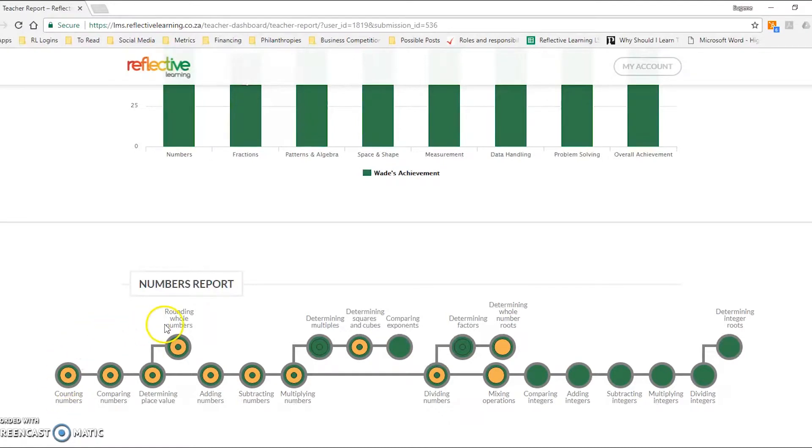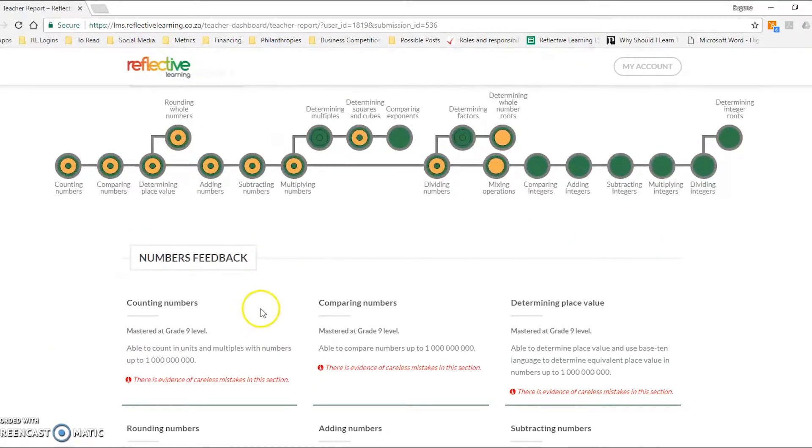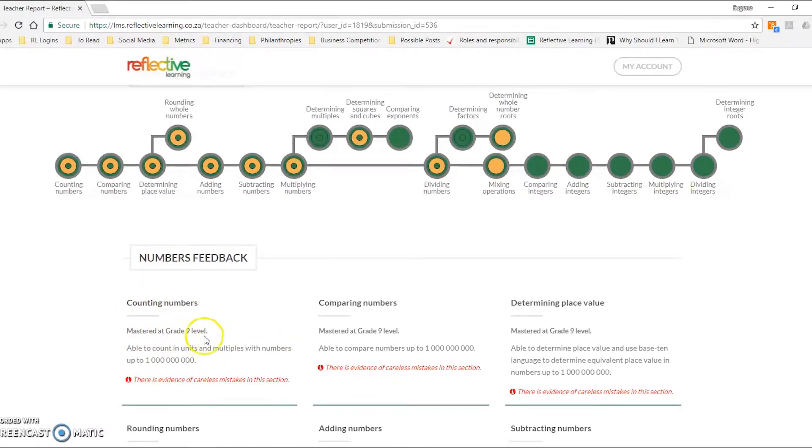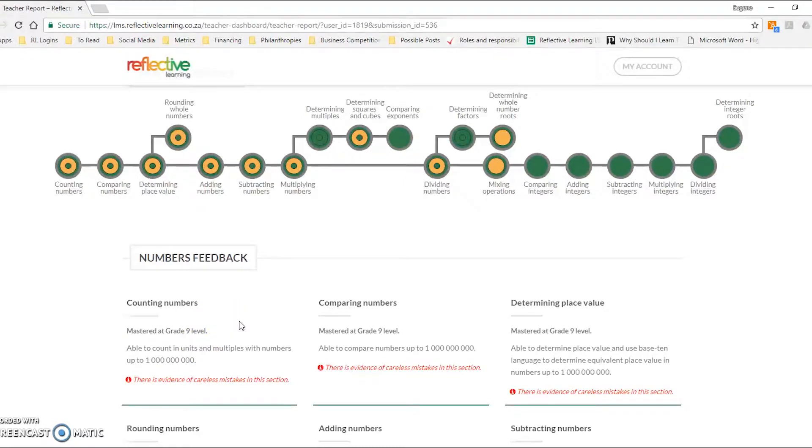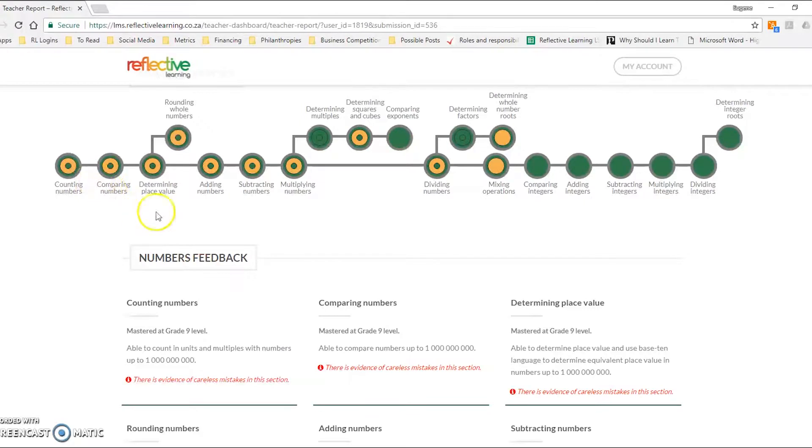So what does it mean that a learner has mastered counting numbers at a grade 9 level? Well, if you go a little bit further down on the page, you'll get comment-based feedback that explains every concept and what the learner has mastered. And if they haven't mastered, what do they need to be able to achieve in order to master it at that level?